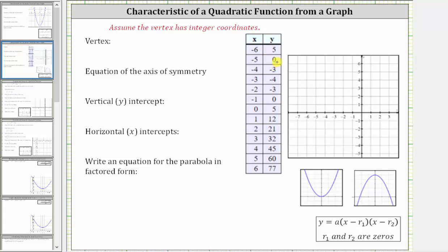We are given a table of values from a quadratic function. We're asked to determine the key characteristics of the graph of the quadratic function, which is called a parabola, and then we're asked to write an equation for the parabola in factored form.